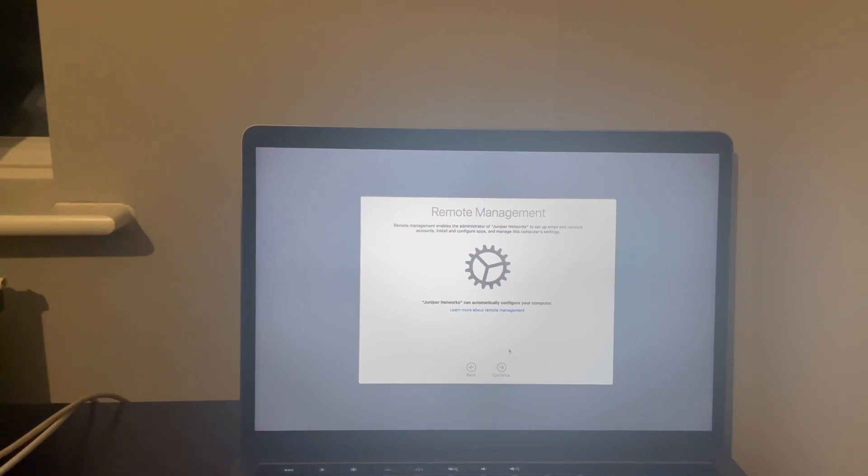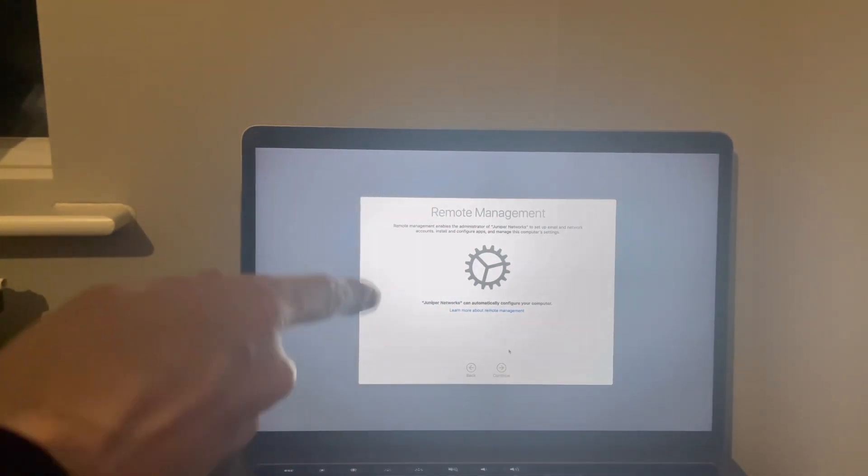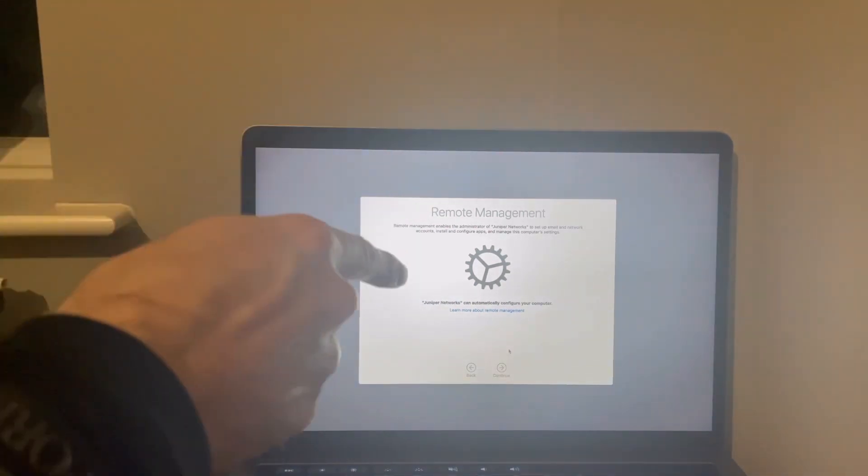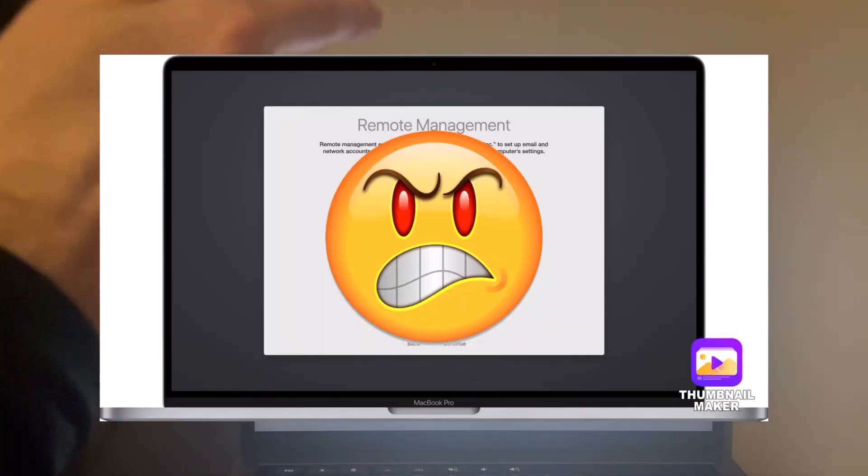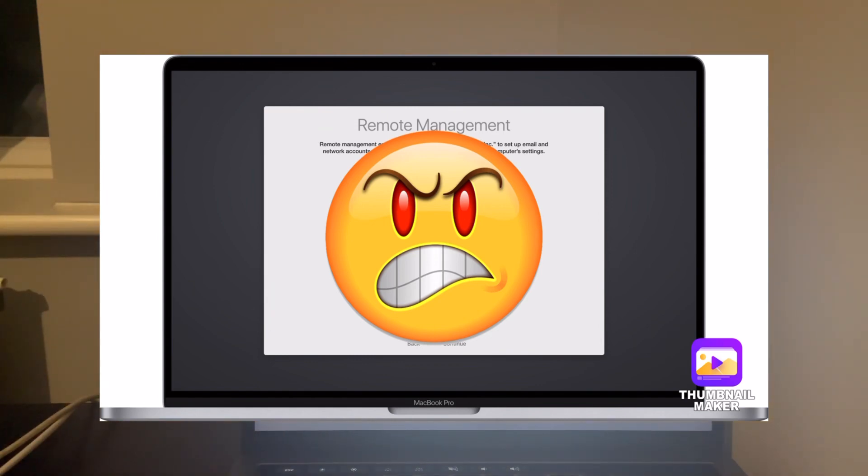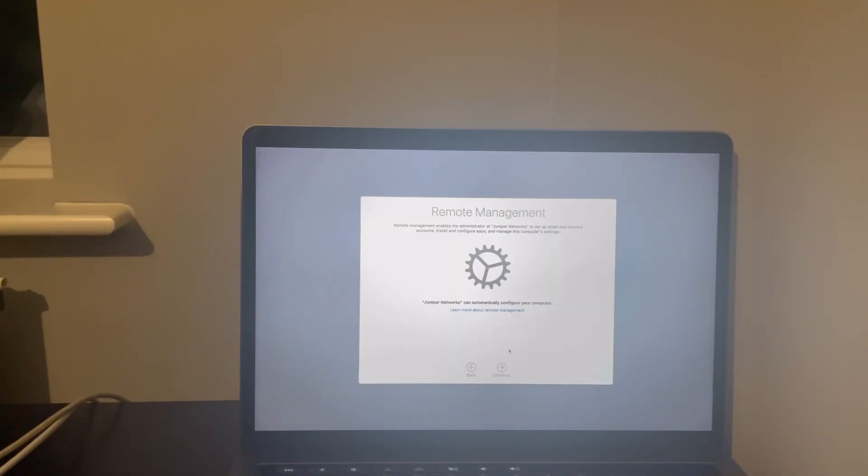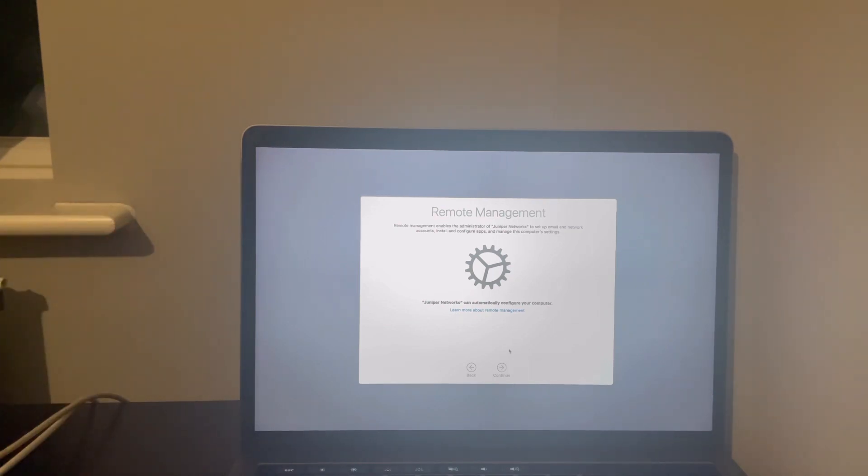So say you buy one from eBay, Craigslist, Gumtree, marketplace, doesn't matter. You go through the setup and you get hit with this right here, like smack right in the face. Not a good sight, is it?